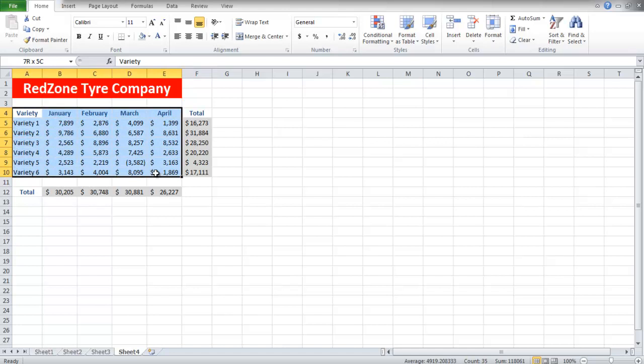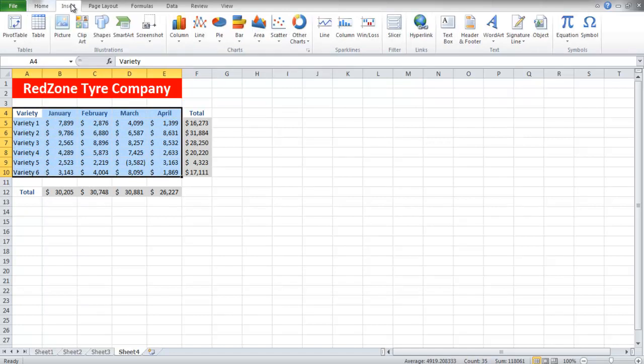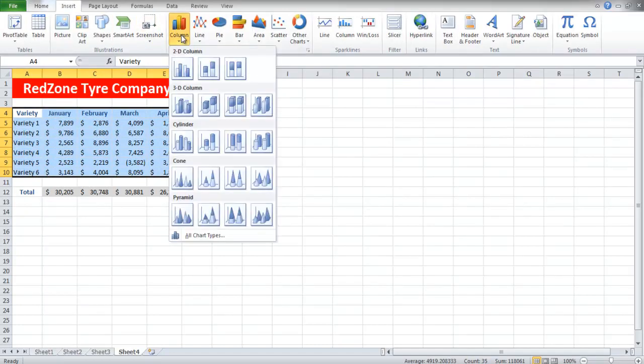After selecting the data, go to the Insert tab and click on the Column button, which is located in the Charts group.